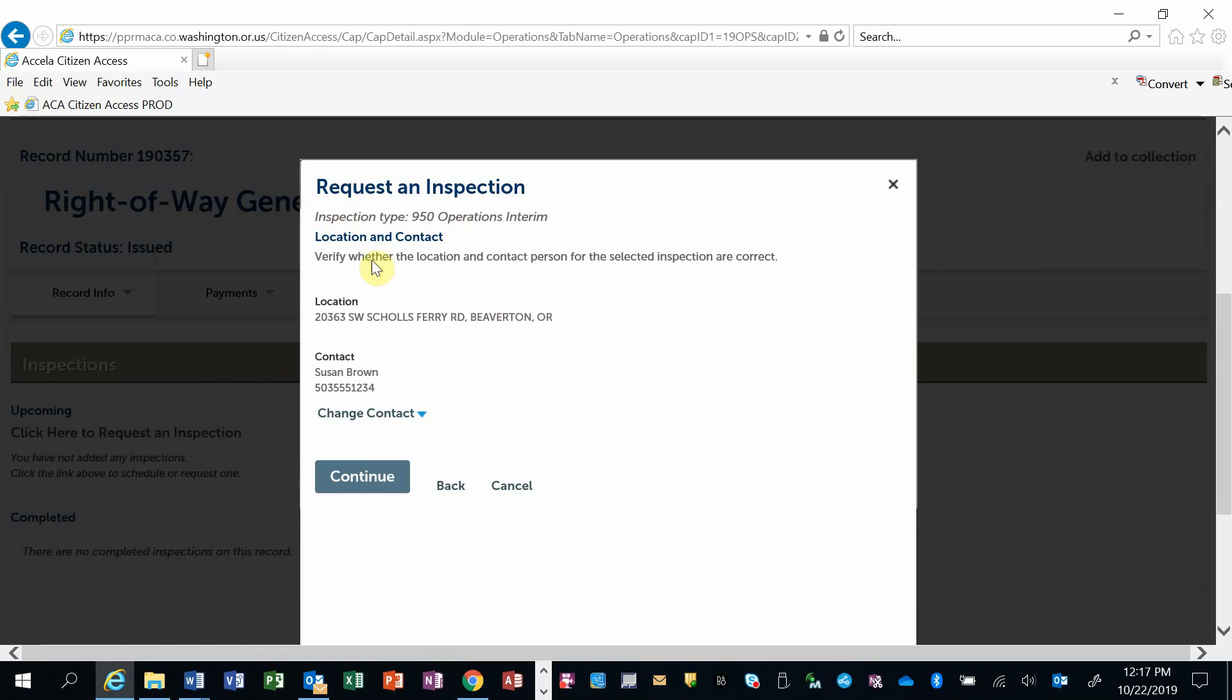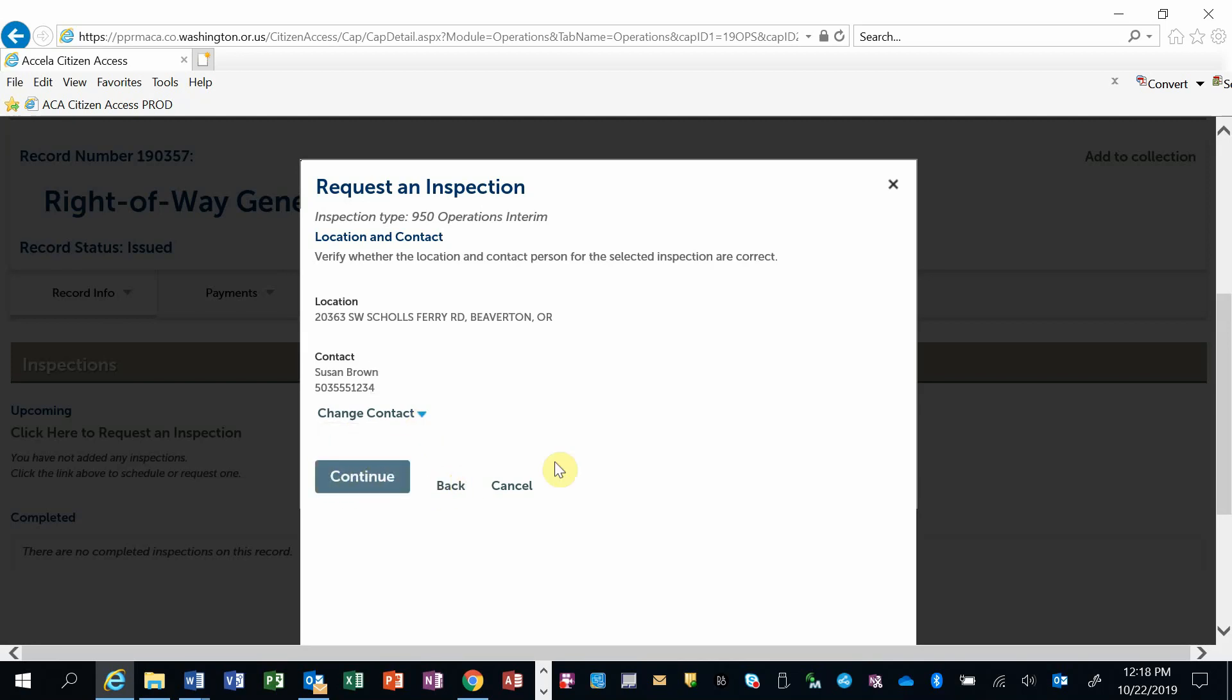You can validate the information with the location, the contact information. You can change the contact if necessary. Or I can continue, I can go back, or I can cancel this inspection request.